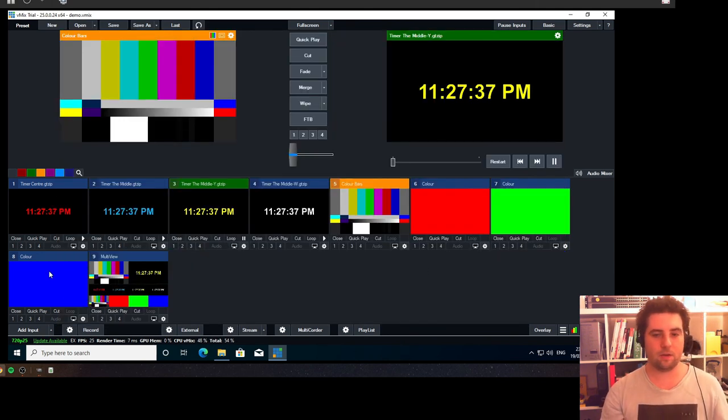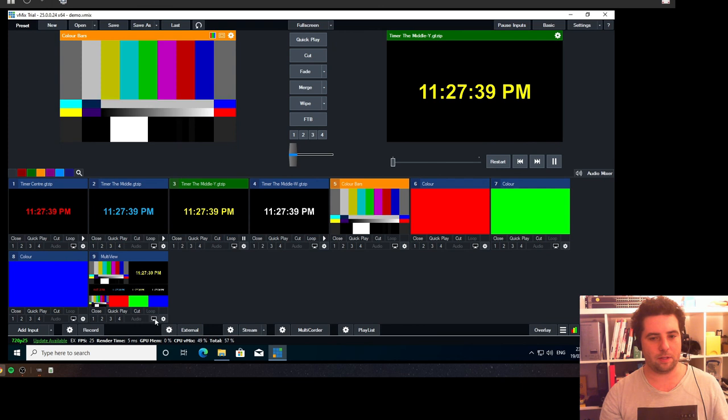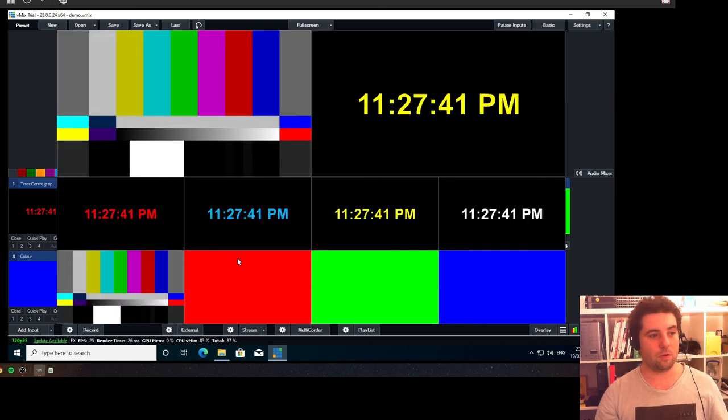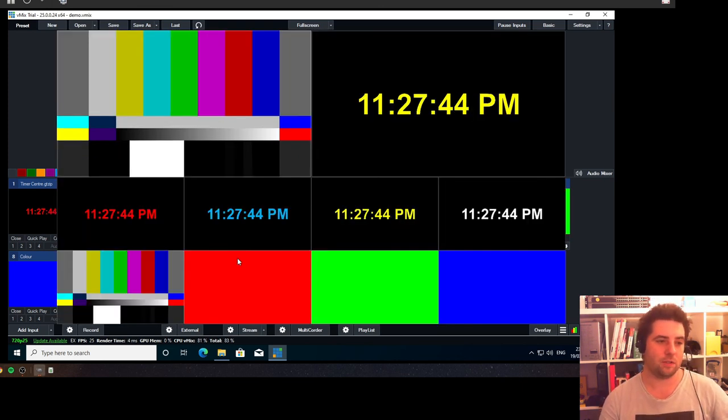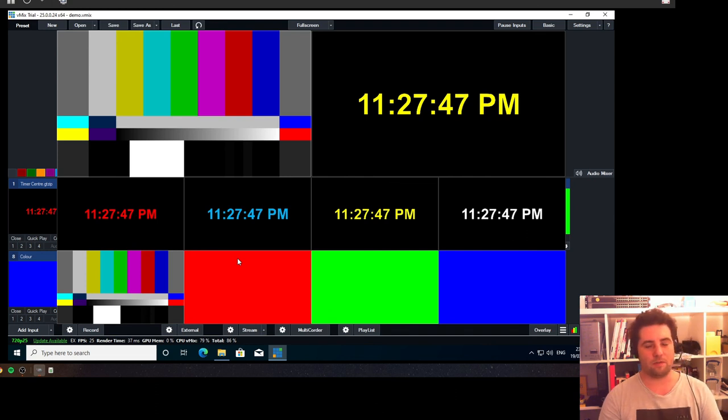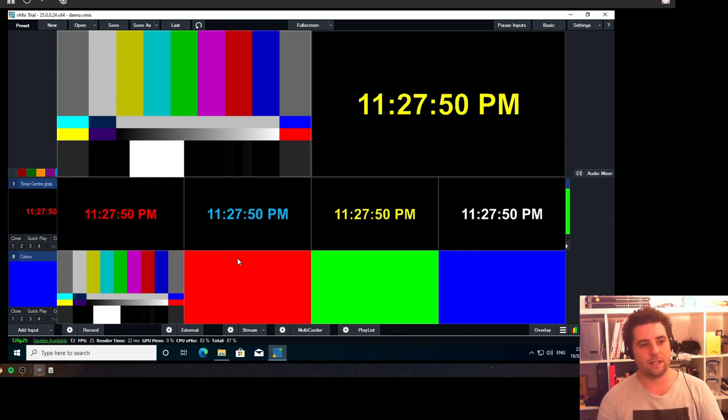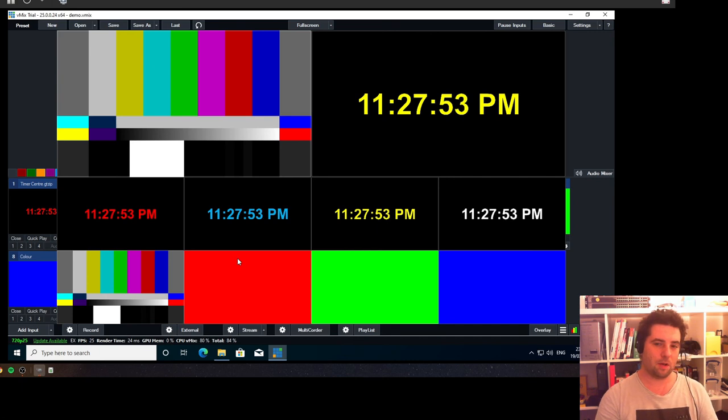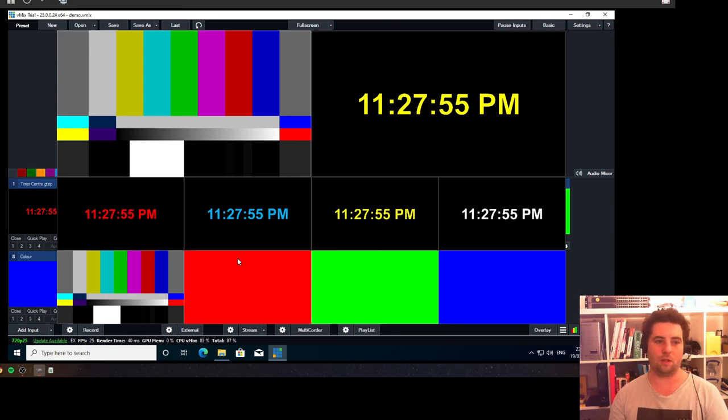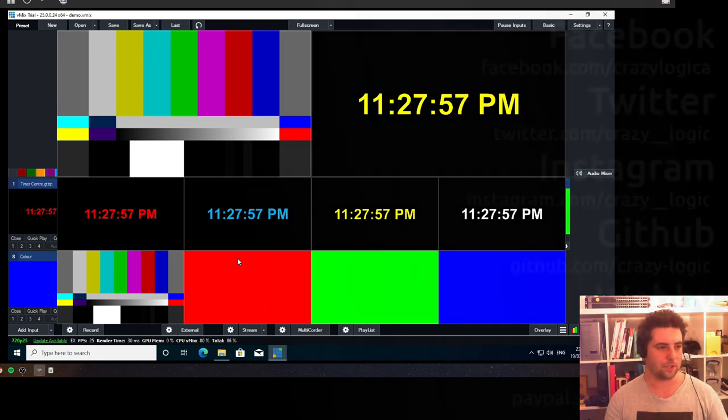You can do this in prior to vMix 25 if you need to. I hope you found this helpful. If you have, feel free to like and subscribe. Leave a comment below if you can think of a different way that this may be adapted to suit a need that you've had. Thanks for watching.